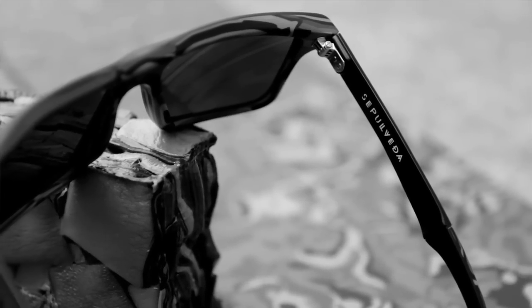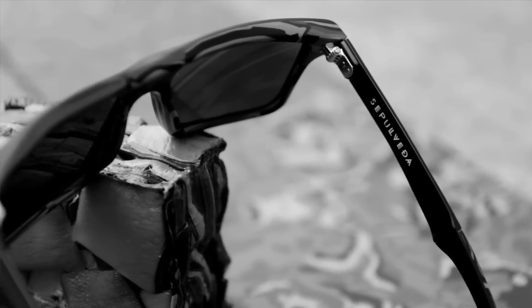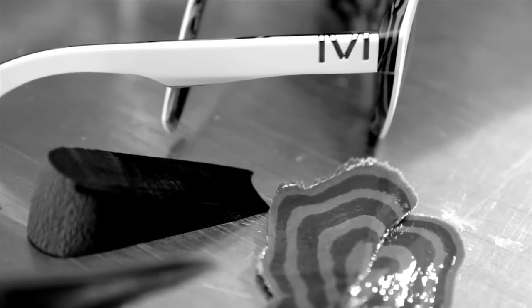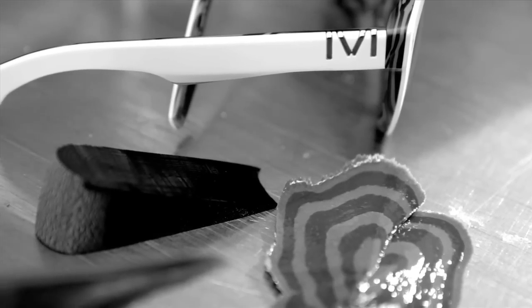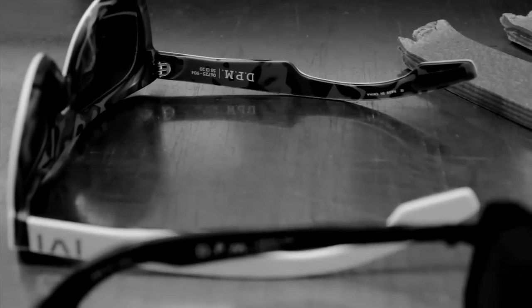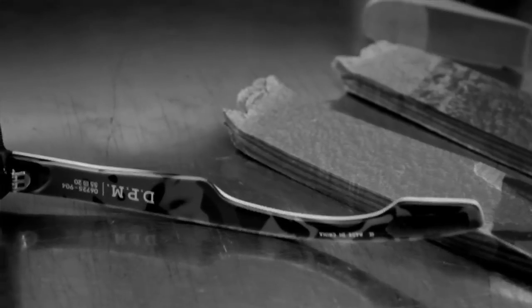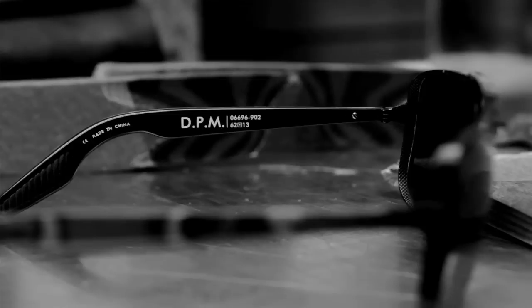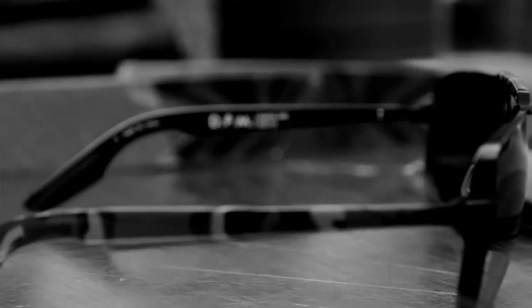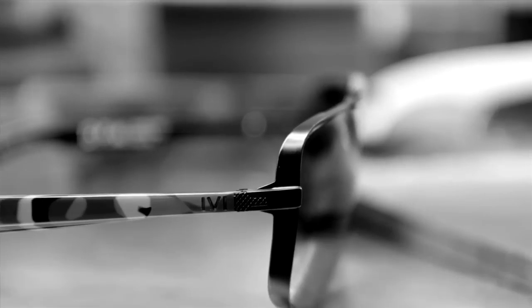IVY is a premium eyewear company. We take great pride in the sunglasses we produce, especially in the quality and the manufacturing aspect of it.